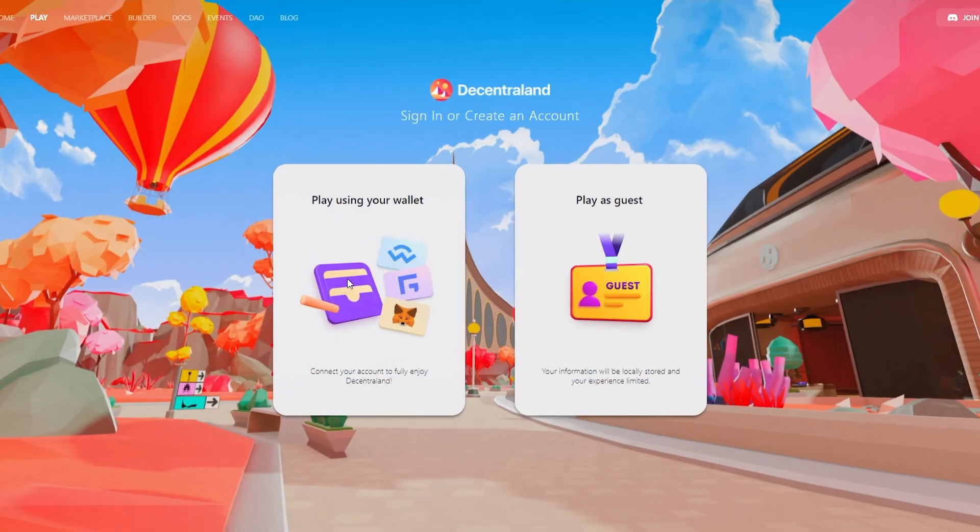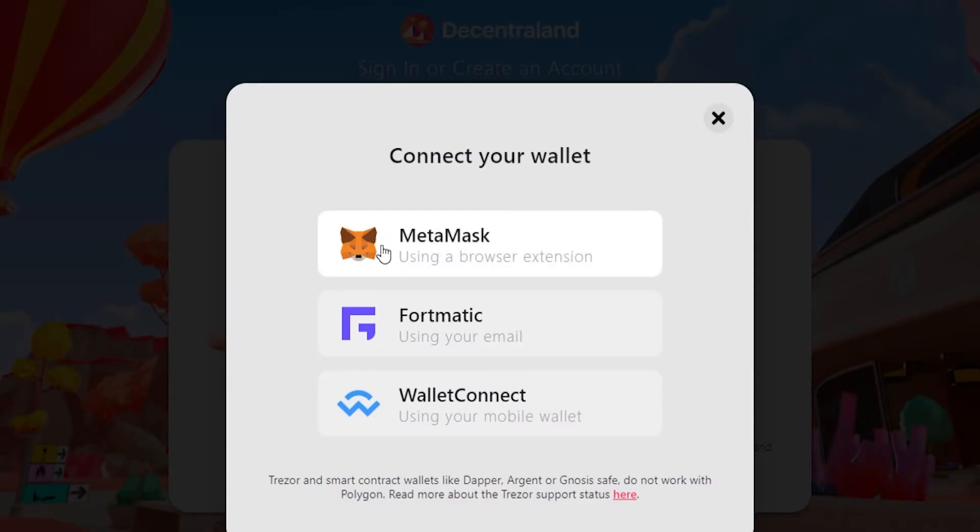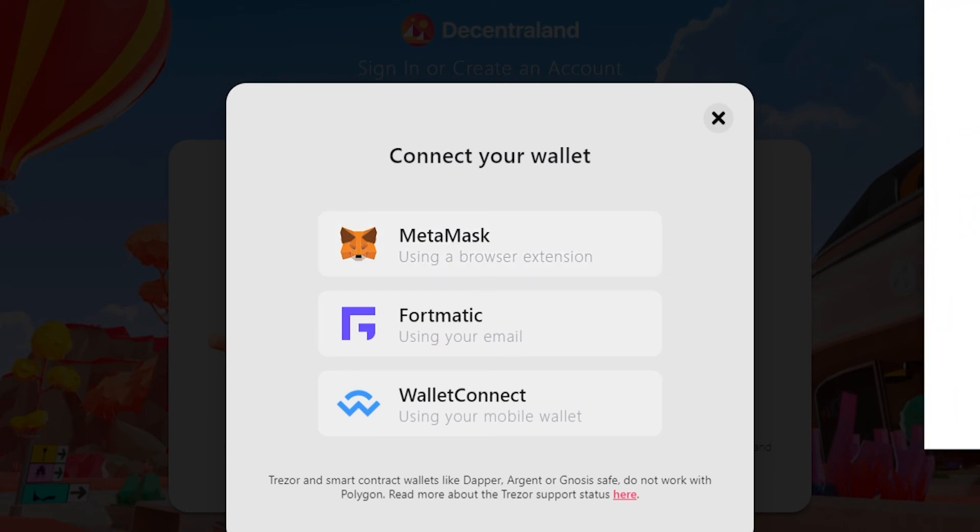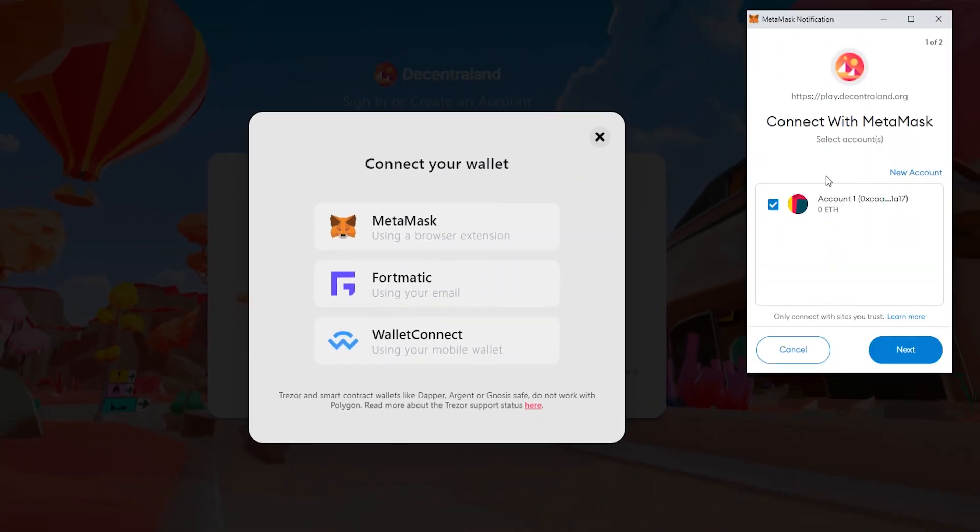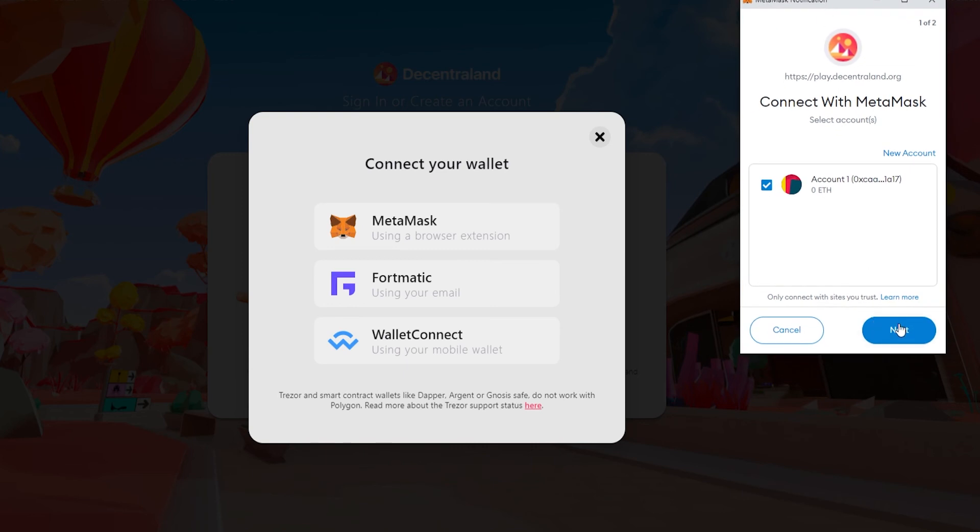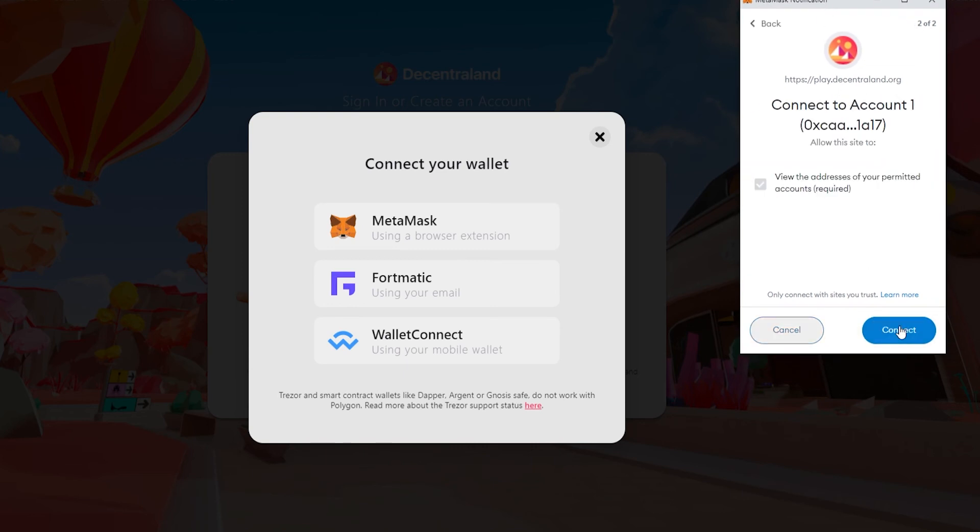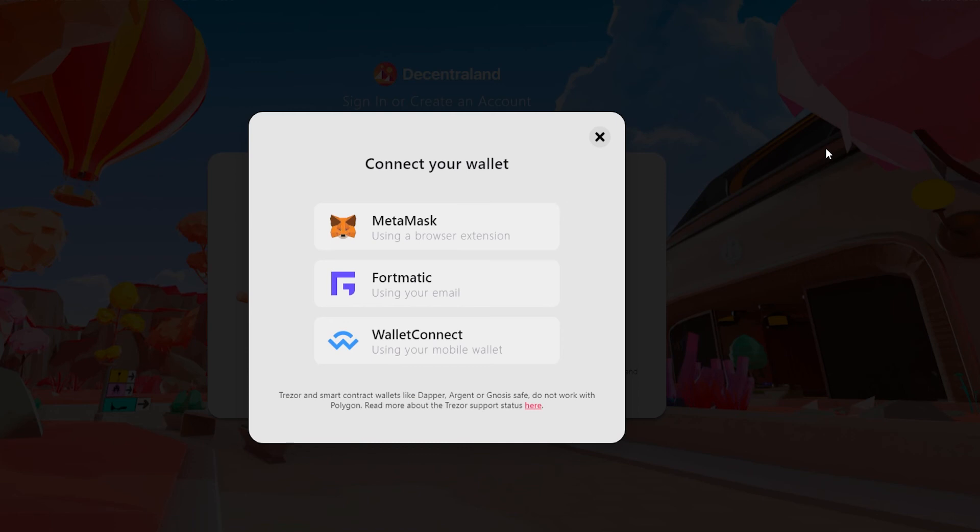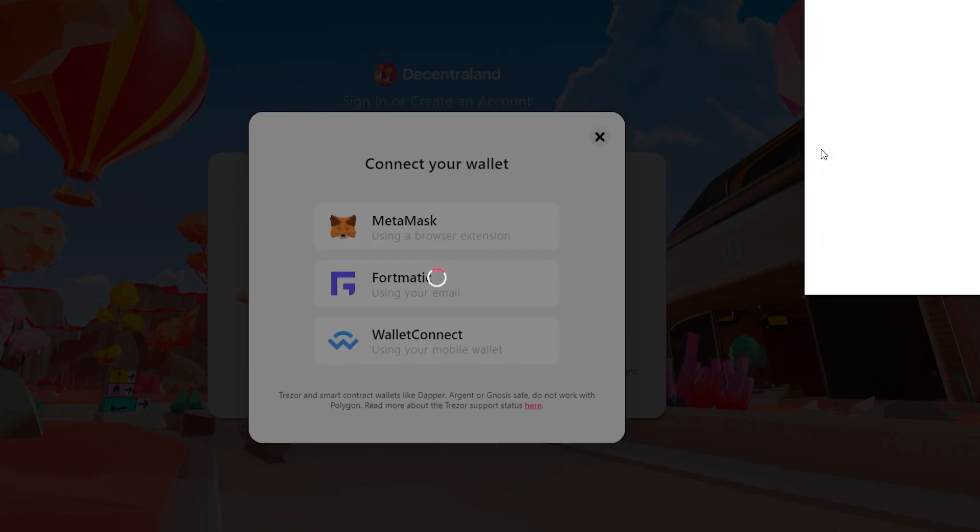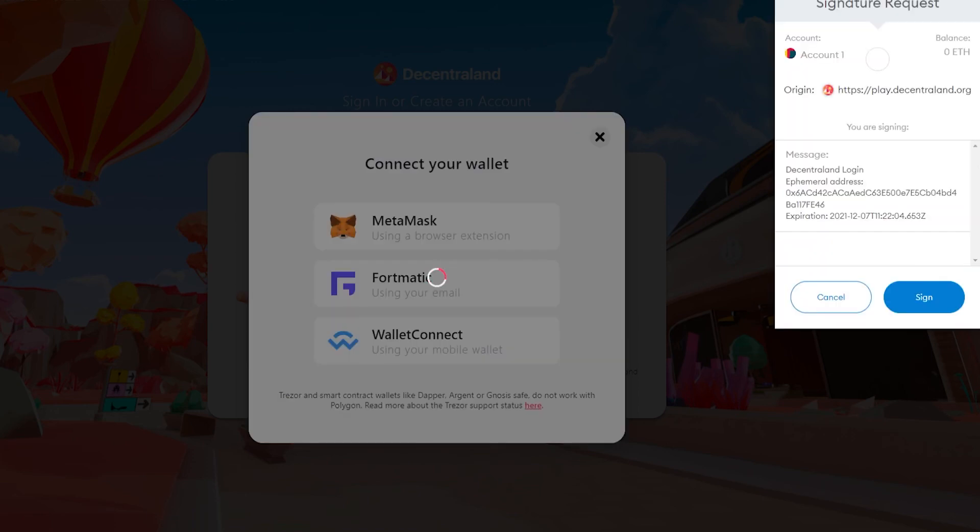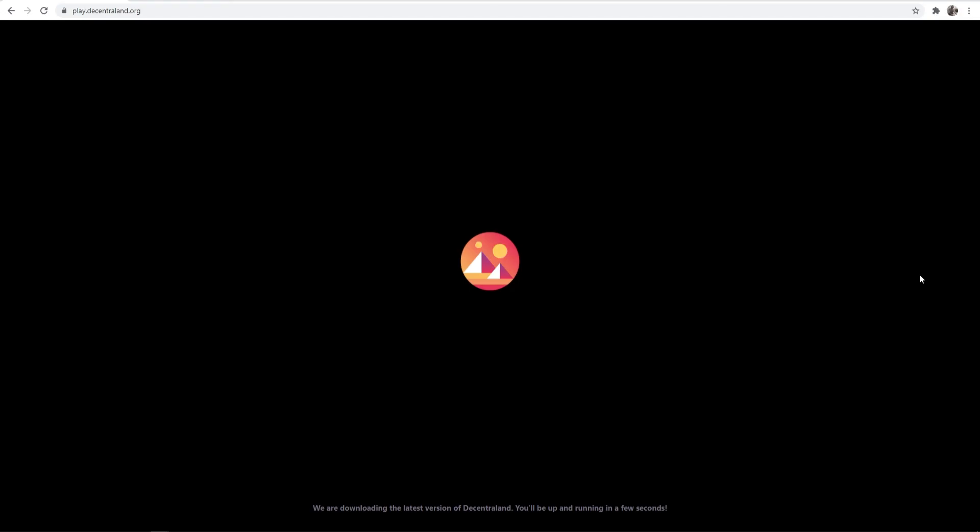We're going to click on play using our wallet. Click on Metamask and we are then going to get a Metamask notification asking us to connect. I'm then going to click on next and then connect and we have now connected Decentraland to Metamask. It looks like we have to do one more thing here so just assign that and then it should load up into Decentraland.